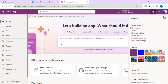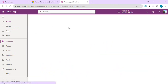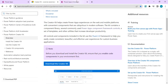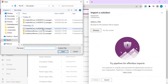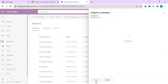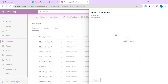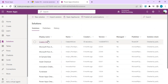Once that's done, close the admin center and go back to make.powerapps.com. Navigate to Solutions so we can import the zip file we downloaded. Click on Import Solution, go to Browse, pick the downloaded file, and click Next. It may take two to three minutes to get all the components installed in your environment, and you will see a 'currently importing solution' message.